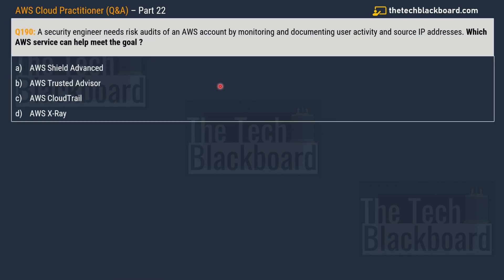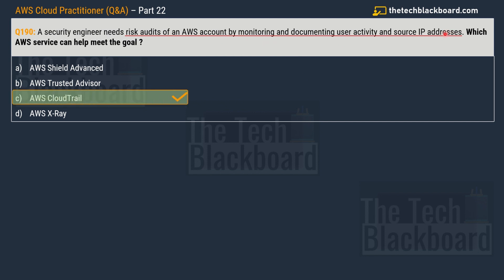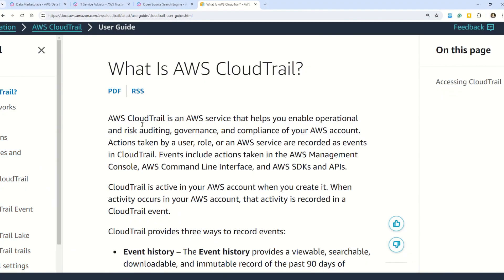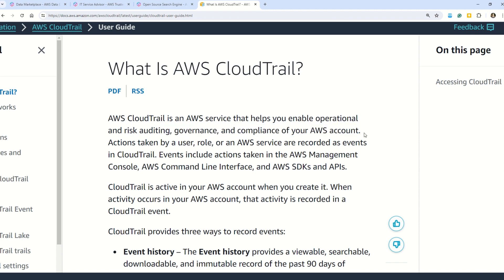Question 190: A security engineer needs risk audits of AWS accounts by monitoring and documenting user activity and source IP addresses. Which AWS service can meet these goals? Options: A) AWS Shield Advanced, B) AWS Trusted Advisor, C) AWS CloudTrail, D) AWS X-Ray. The keywords are 'risk audits,' 'monitoring and documenting user activity,' and 'source IP addresses.' The correct answer is option C, AWS CloudTrail, which enables operational and risk auditing, governance, and compliance for your AWS account.